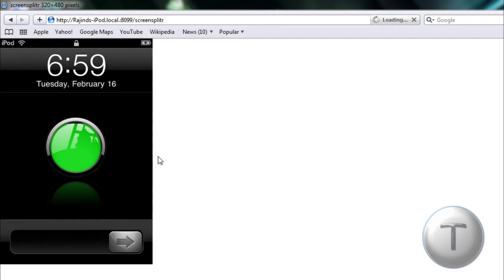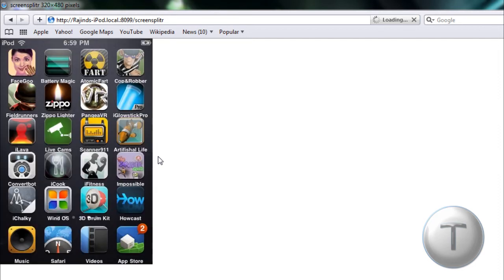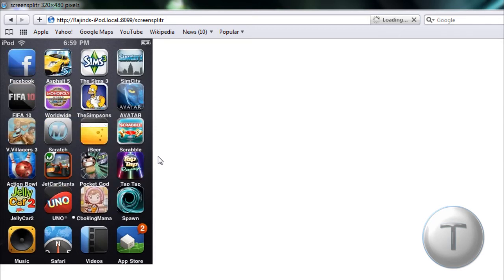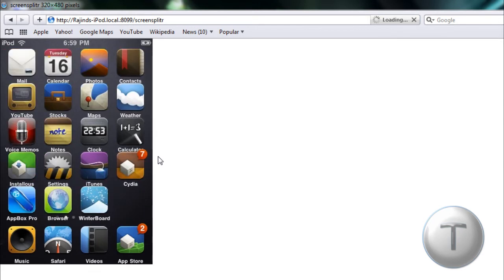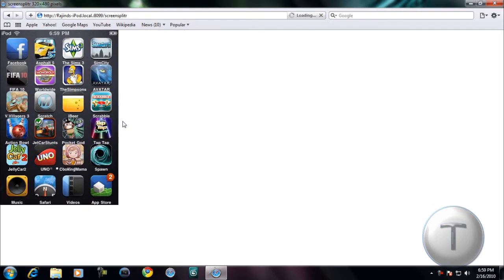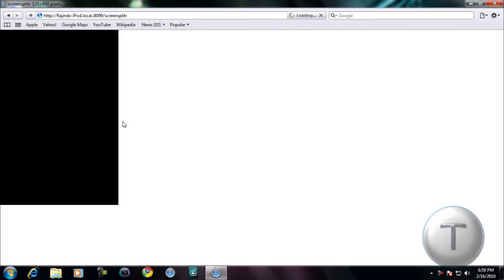Now this does have lag, so don't think that this is extremely smooth. The frames are quite laggy. It's not really fast, but it actually shows your screen, so that's a nice thing. You can take screenshots and record a bit of your iPod, and I'm going to show you how to do that.